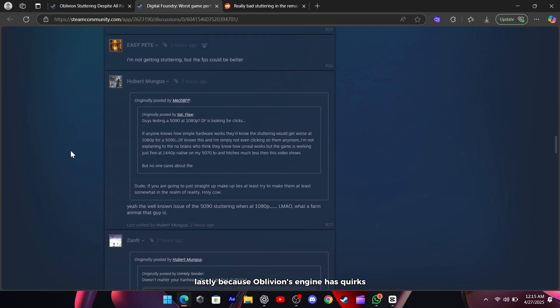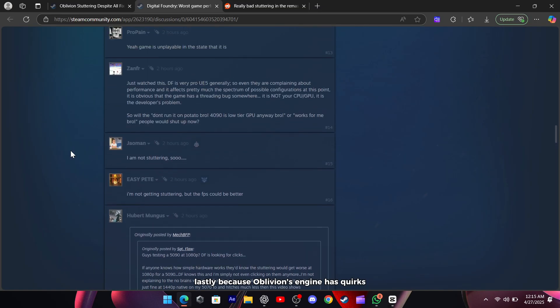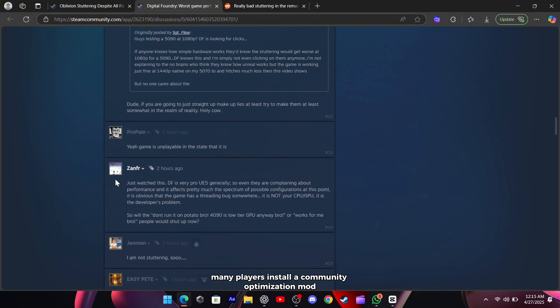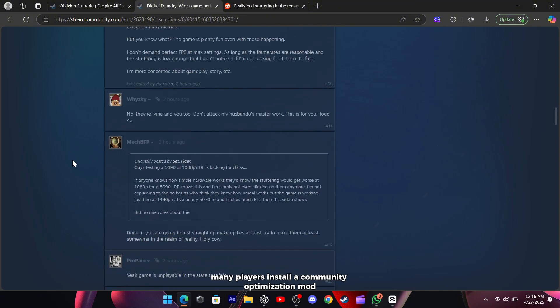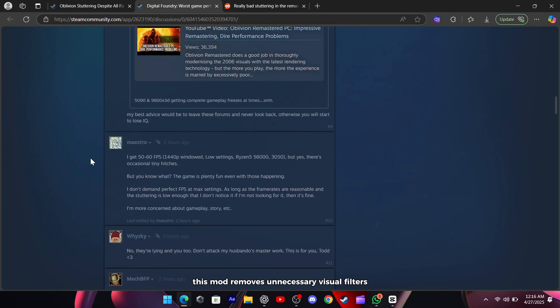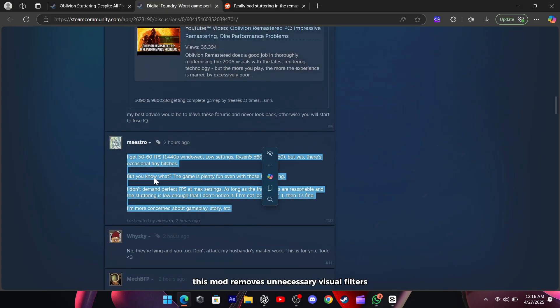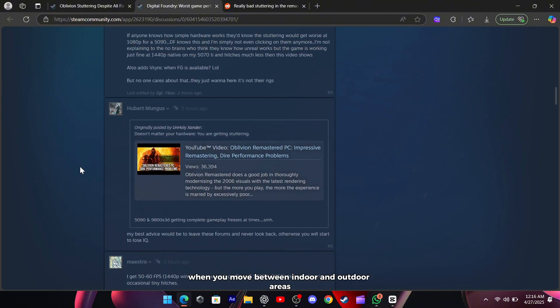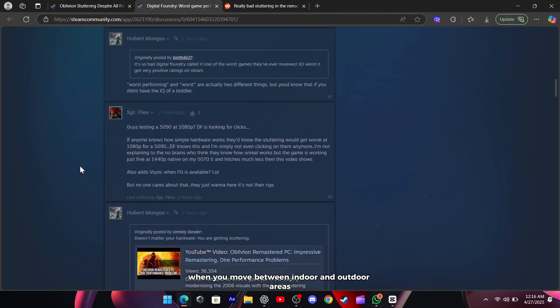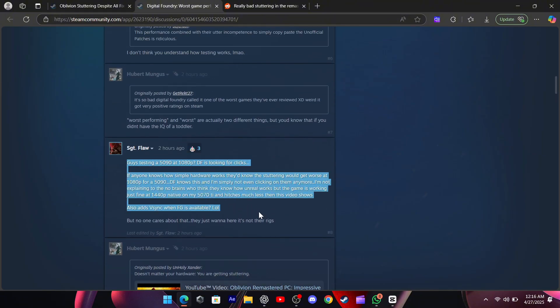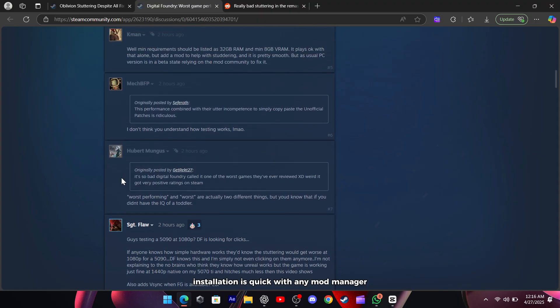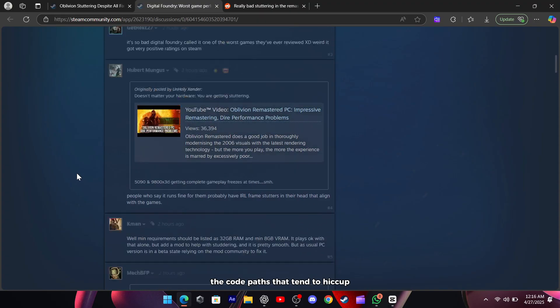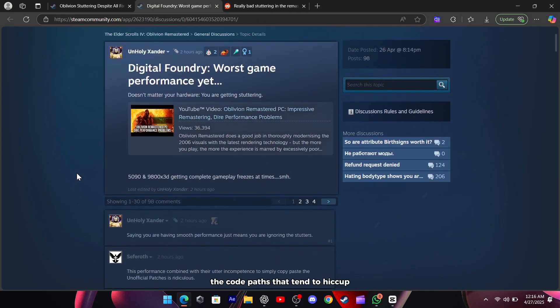Lastly, because Oblivion's engine has quirks that the official release doesn't address, many players install a community optimization mod like Ultimate Engine Tweaks. This mod removes unnecessary visual filters, patches engine bugs, and smooths out frame swings when you move between indoor and outdoor areas. Installation is quick with any mod manager, and it targets exactly the code paths that tend to hiccup.